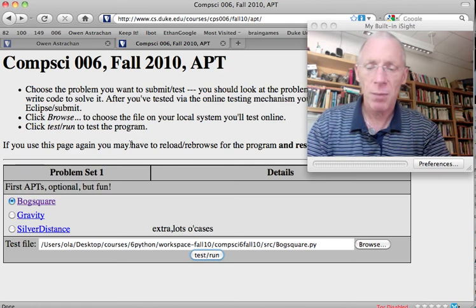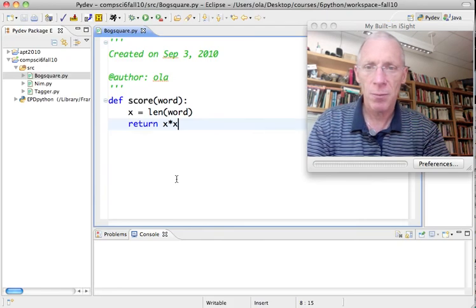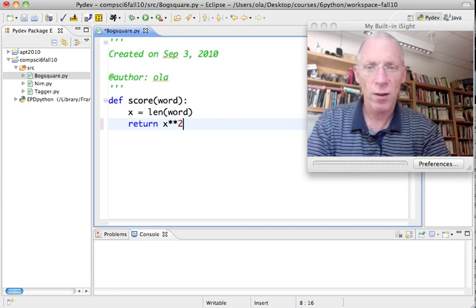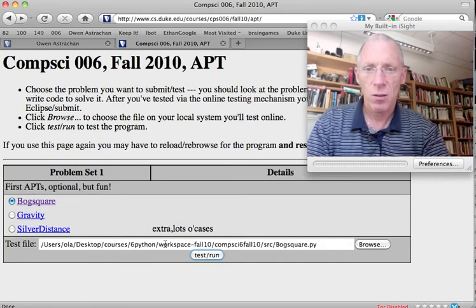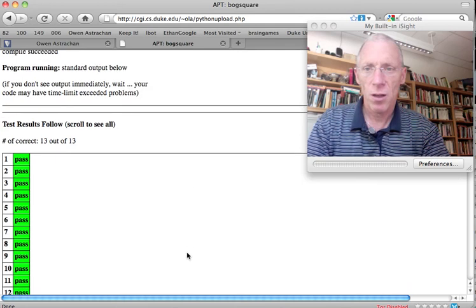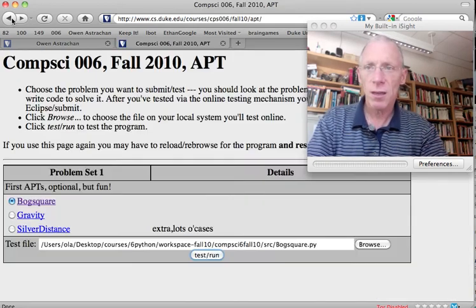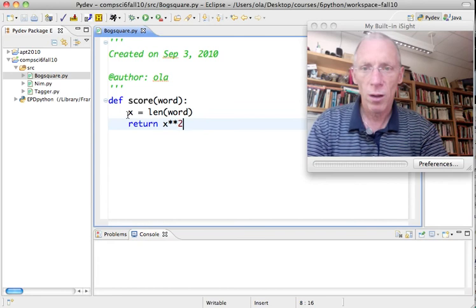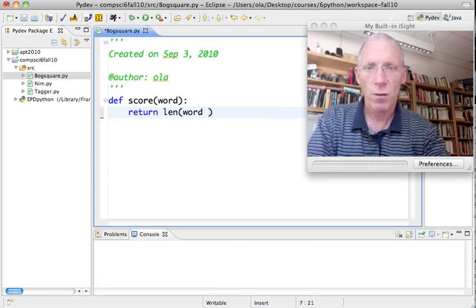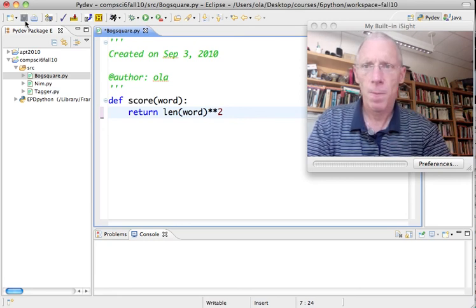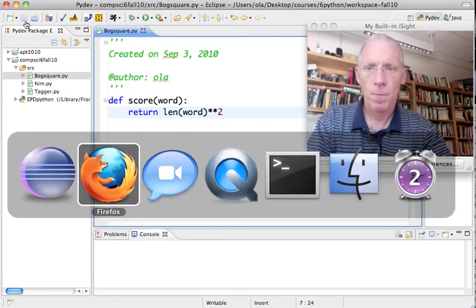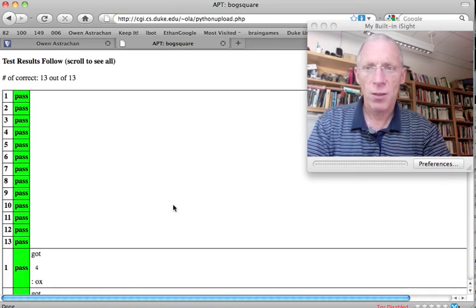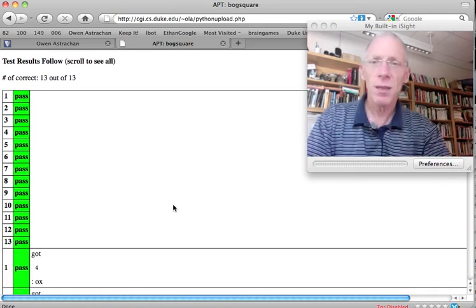Now, normally, by now, I'd be done. I could just submit it. But I'm going to just try something. Instead of x times x, could I do x squared? Probably. If you want to check that, you can just test it and run it. 13 out of 13. Green dance. I'm going to try one more. And I'm going to wonder, how about if I just say return length of word squared? One more time. 13 out of 13. Green dance.